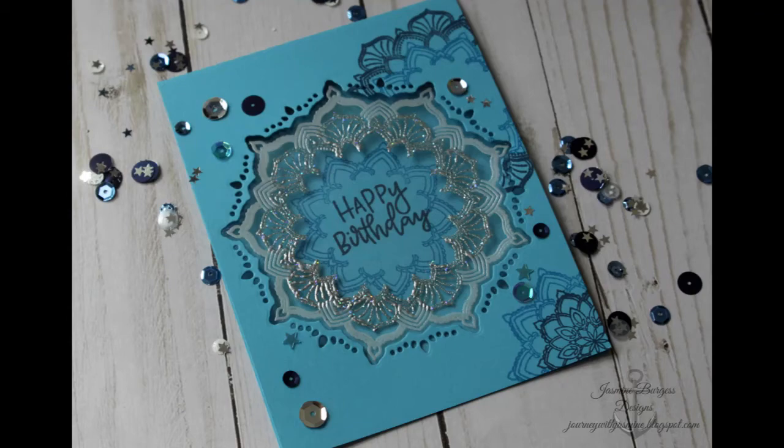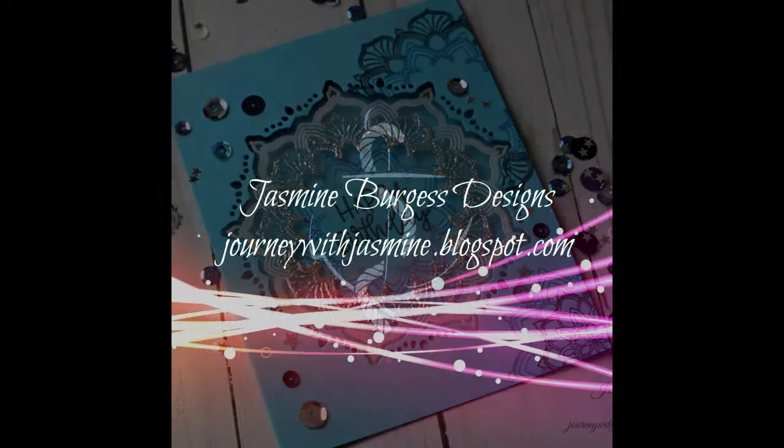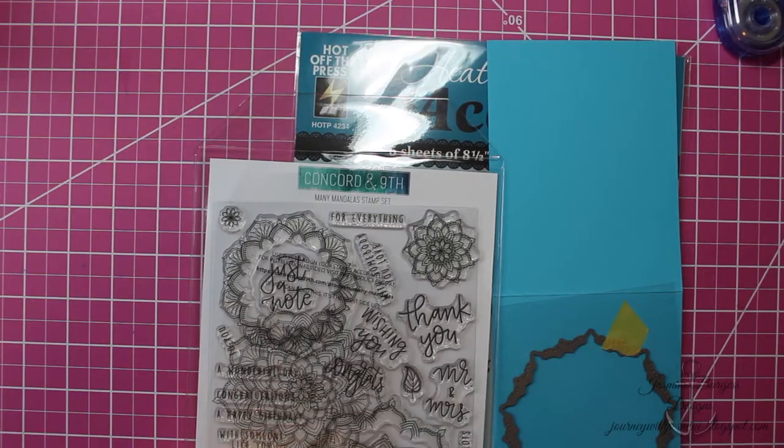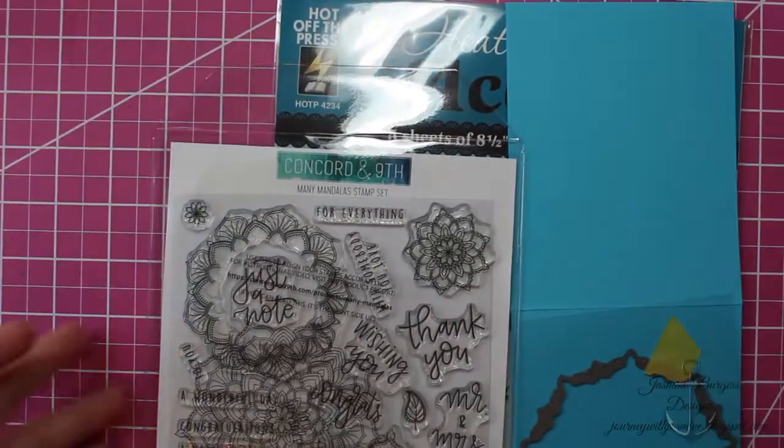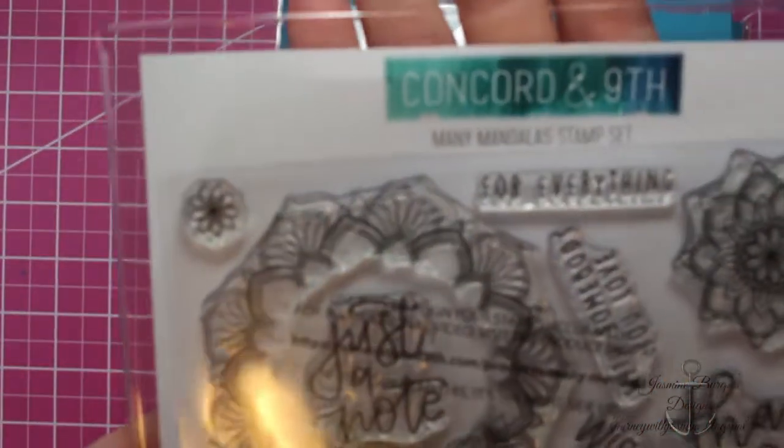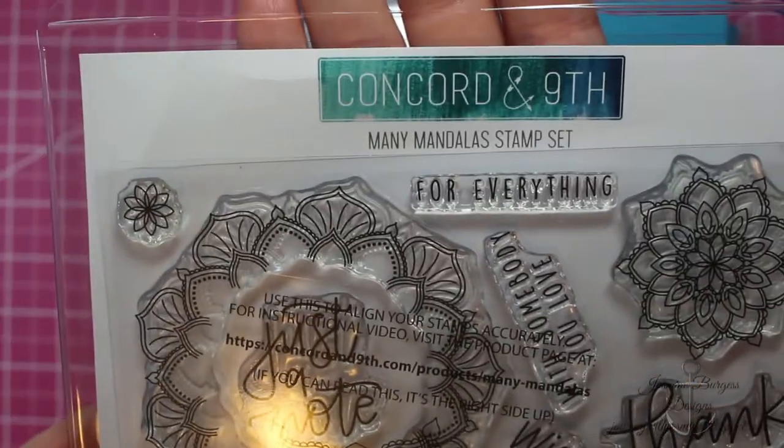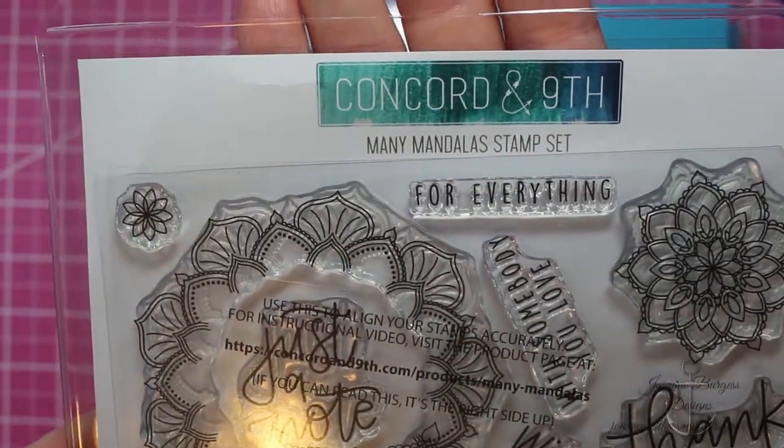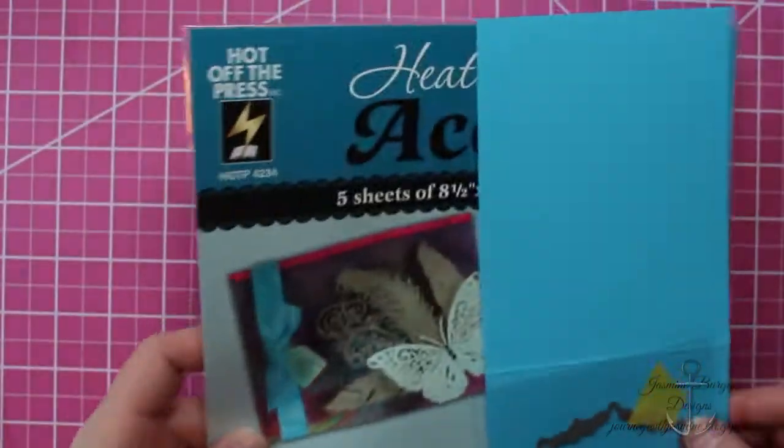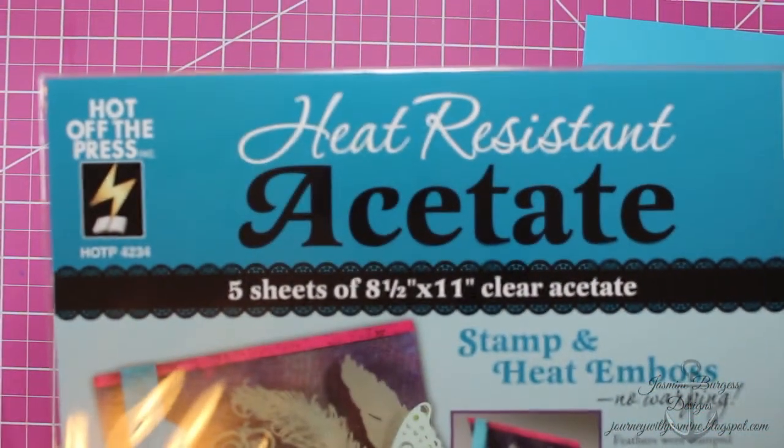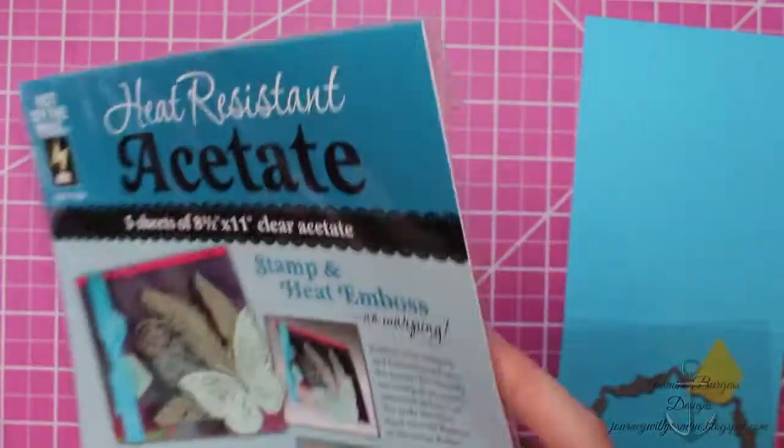Hey guys, it's Jasmine and welcome back to my channel. Today we're going to be playing with this really cool, fun mandala set by Concord 9th with some heat resistant acetate. So it's acetate that you can heat emboss on. I've got the many mandala stamp set and the heat resistant acetate by Head Off the Press.